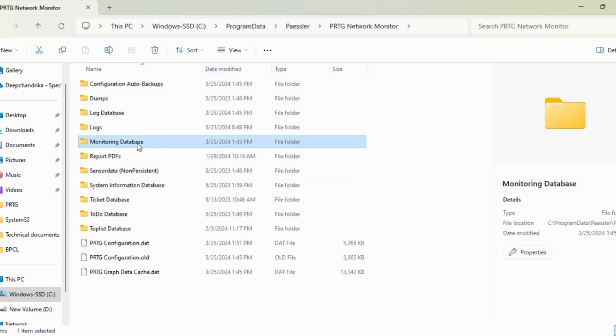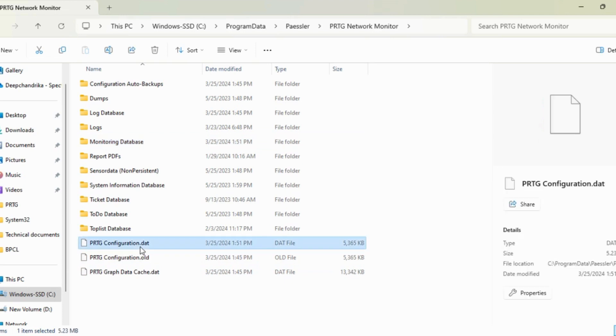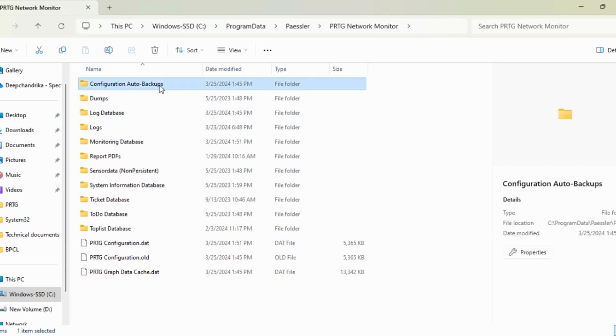Along with that we have to take the backup of the Monitoring Database where all your custom maps and reports get saved, and the Configuration.dat file as well where all your settings have been saved.